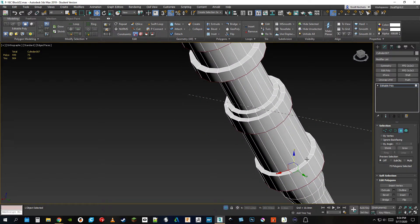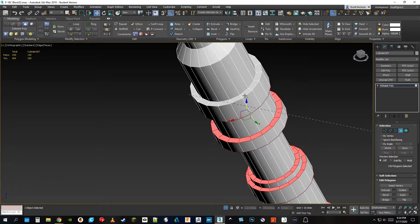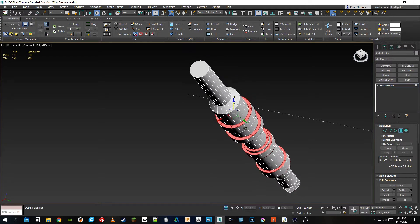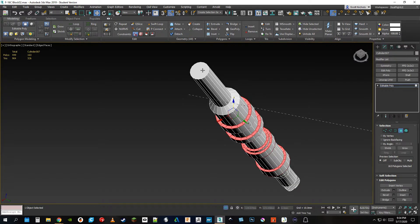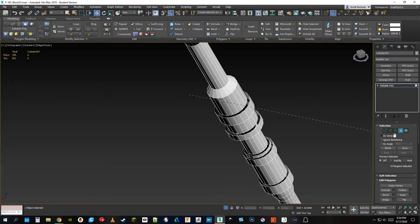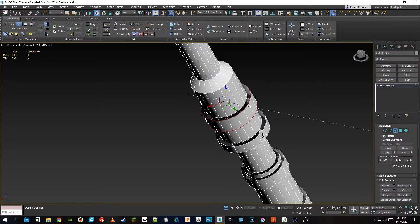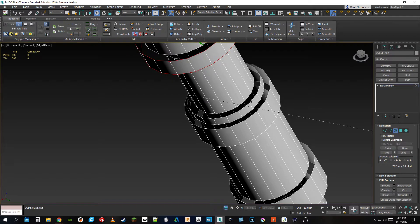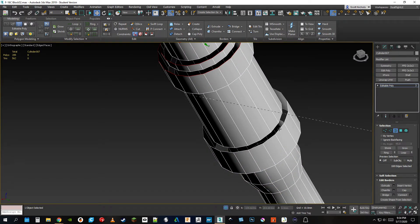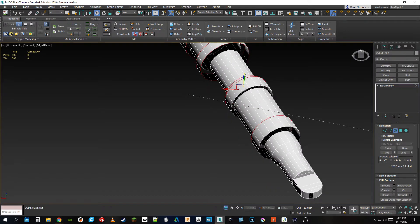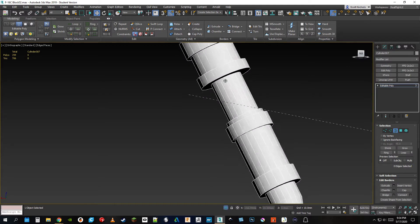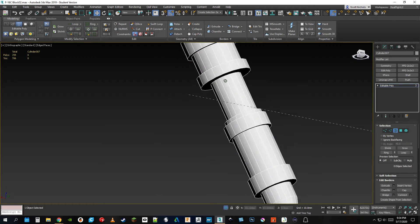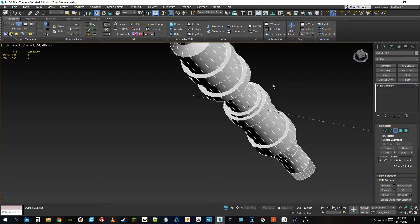I don't think this part here is useful so we'll also delete that. Hit the delete key, then click the border tool and select all the outer borders — only the largest ones — and cap it. This part is down to 706 tris, just that easy. Getting rid of these caps, making them solid, and going with the triangulation that 3ds Max gives us by default.